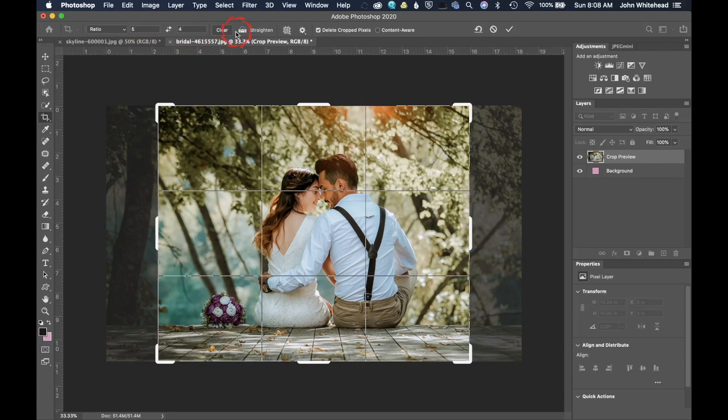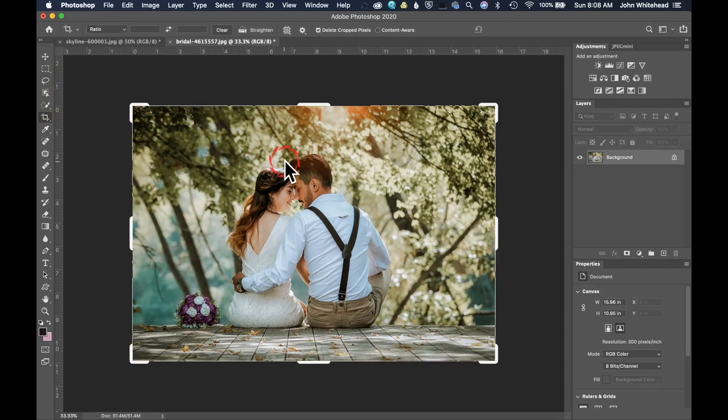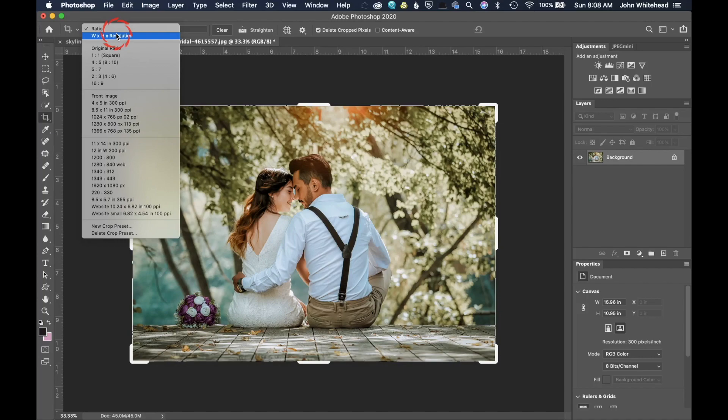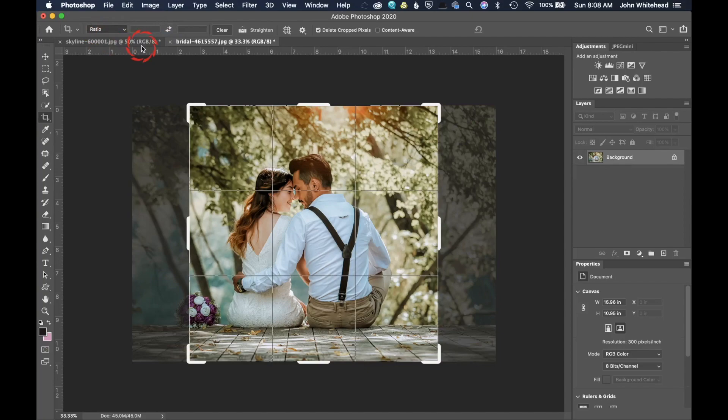We're going to just go back up to ratio and I'm going to hit clear. So if you want to clear the ratio, you're going to hit clear. Then it's going to allow you to use that old one. Or you can just click on and click off and it will automatically reset full frame to the image.